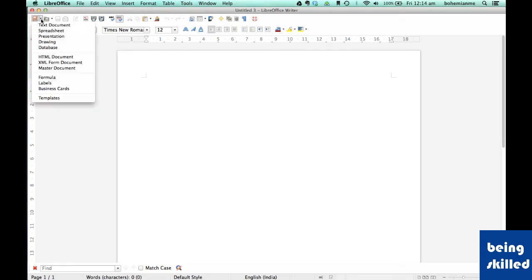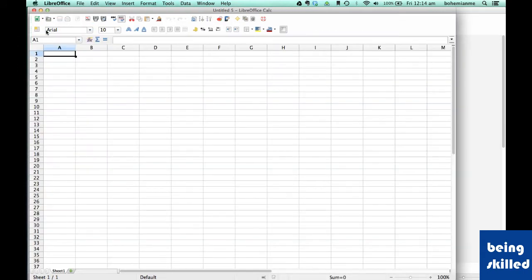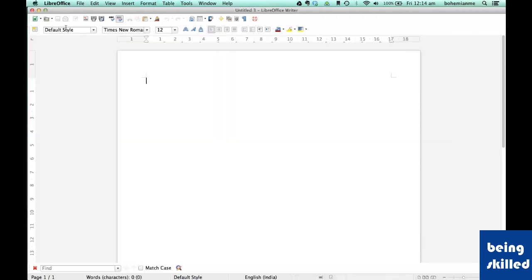Or maybe if you want to create a new spreadsheet, then you will click on spreadsheet and this is how it will appear.